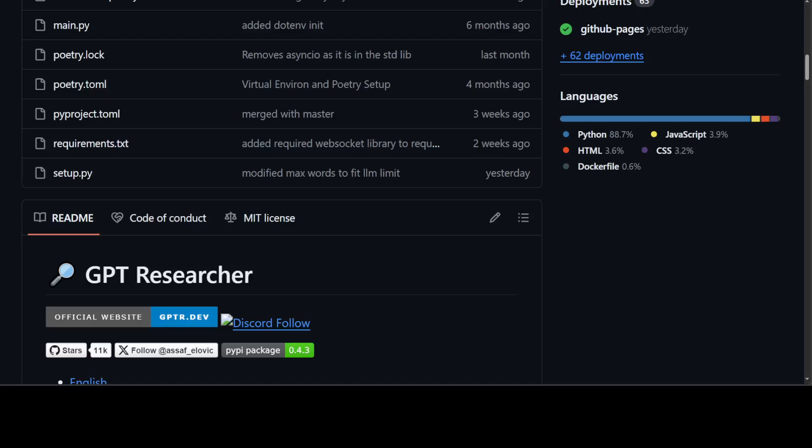A few months back I reviewed this GPT Researcher tool and I wasn't impressed at all. There were a lot of bugs, it was really hard to configure, and even when it was running I was facing issues. But recently I've been told that the tool has improved a lot, so I decided to give it another go. In this video we'll be installing GPT Researcher on our local system and then playing around with it.